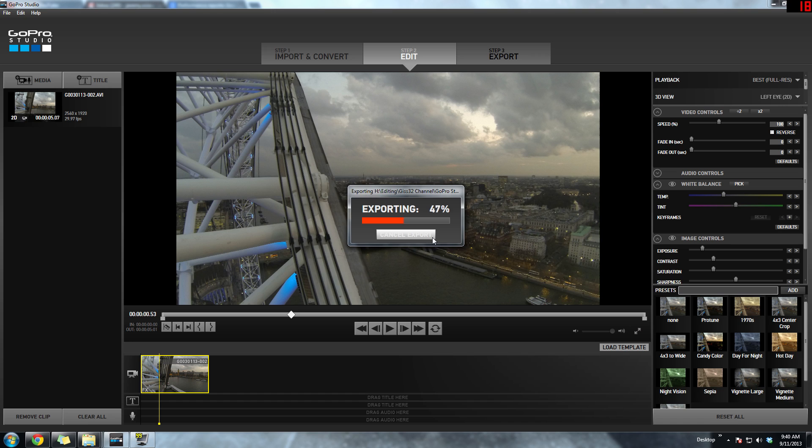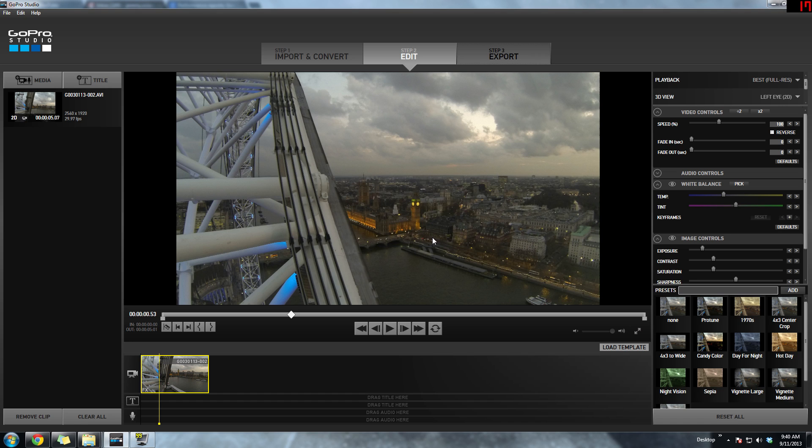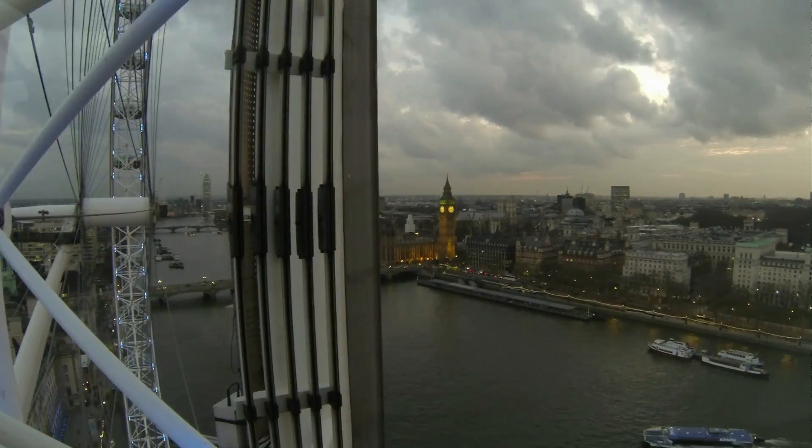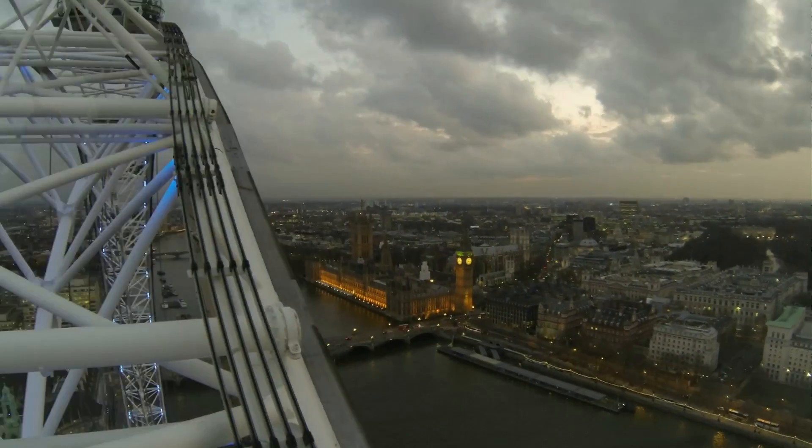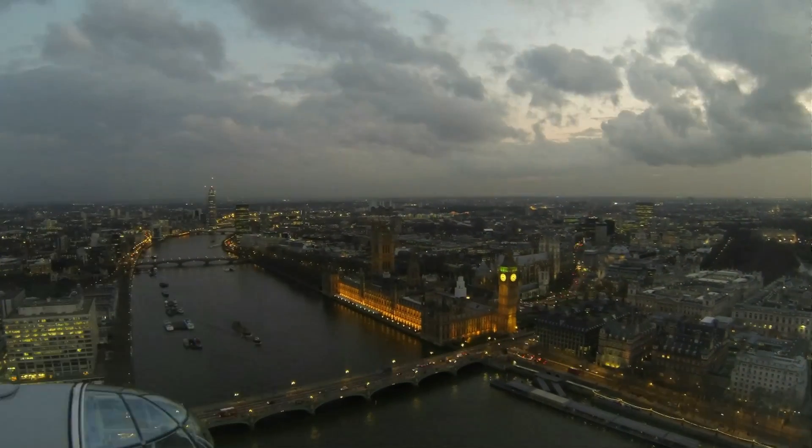It's exporting pretty quick. It's not that big of a file, so it's not going to take forever. It's pretty much done. Let's check it out. Yeah, it looks pretty good.